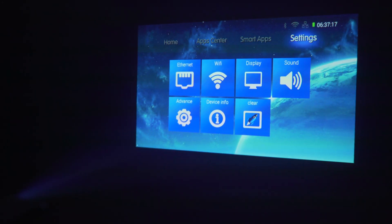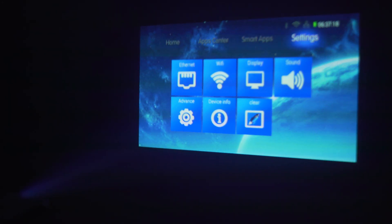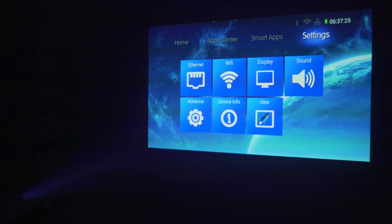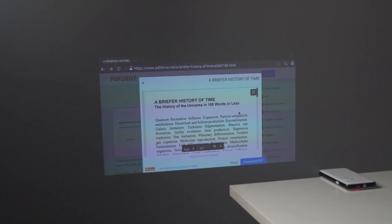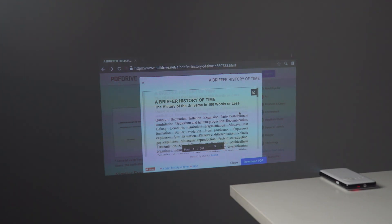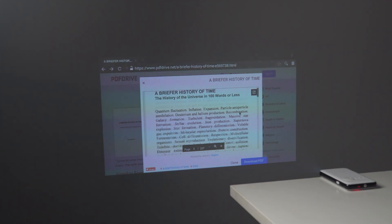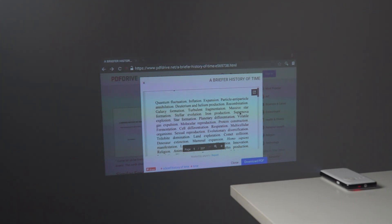It projects at 720p which is enough for normal streaming, watching movies and presentations. It runs on Android 4.4 KitKat and it also has Bluetooth 4.1 technology.